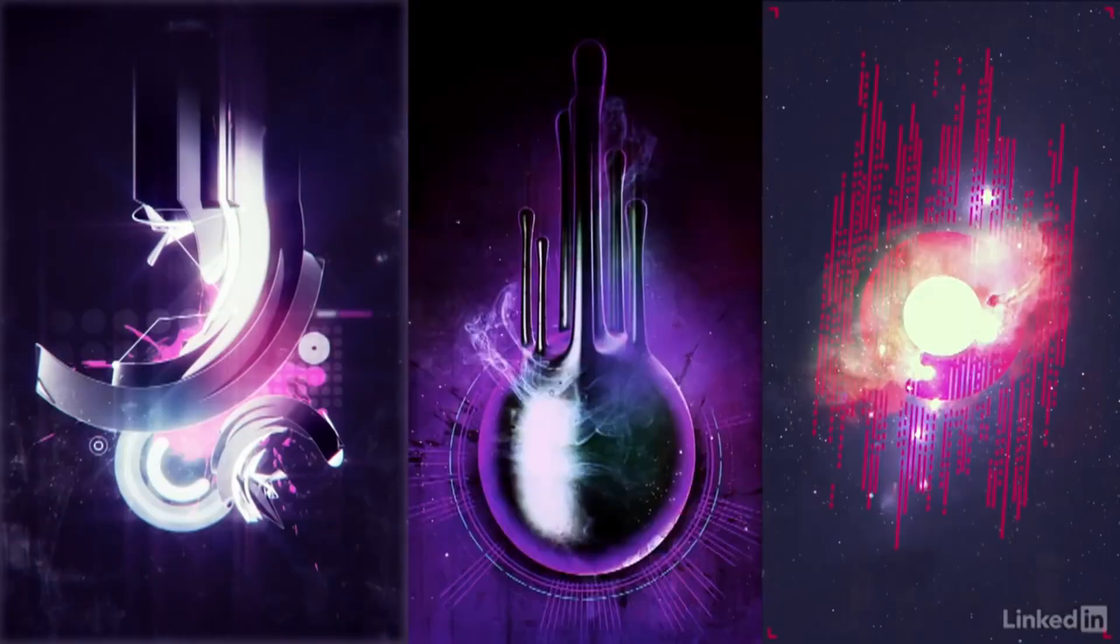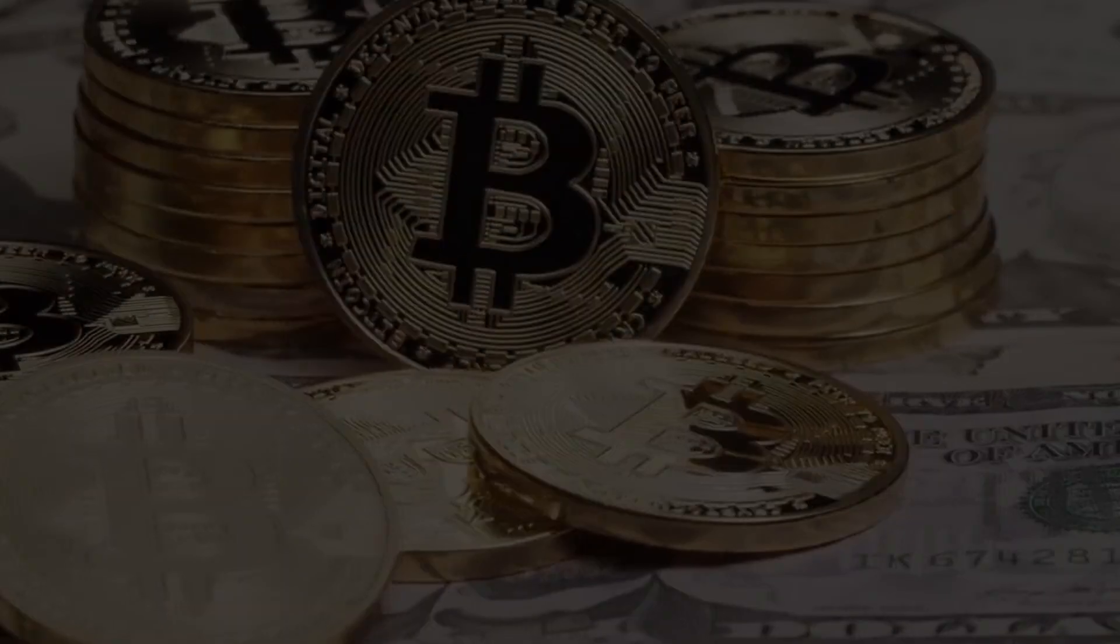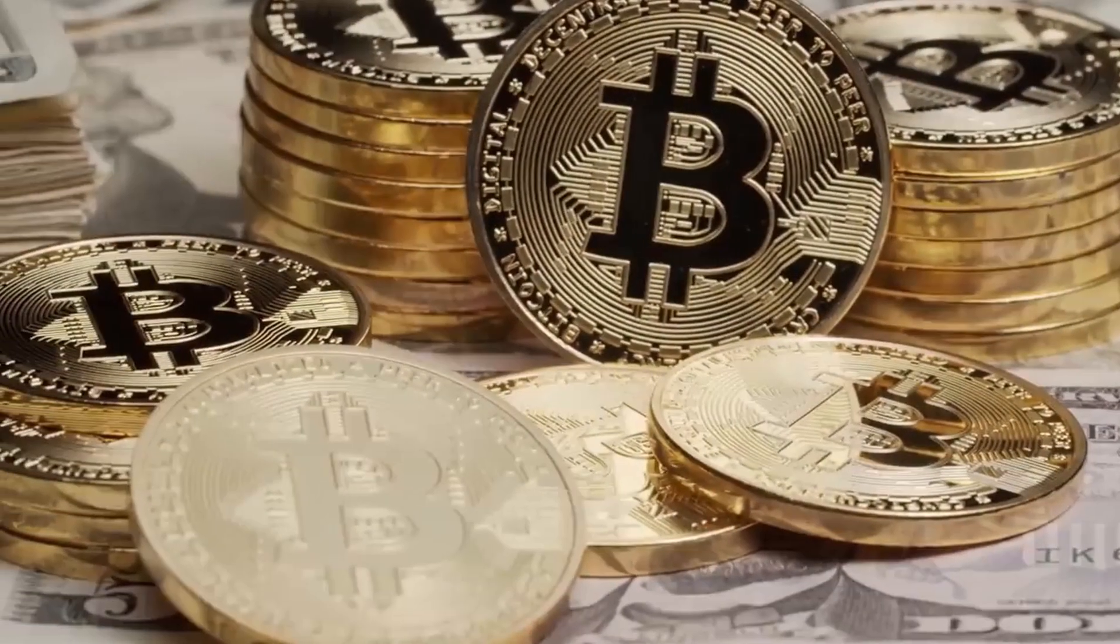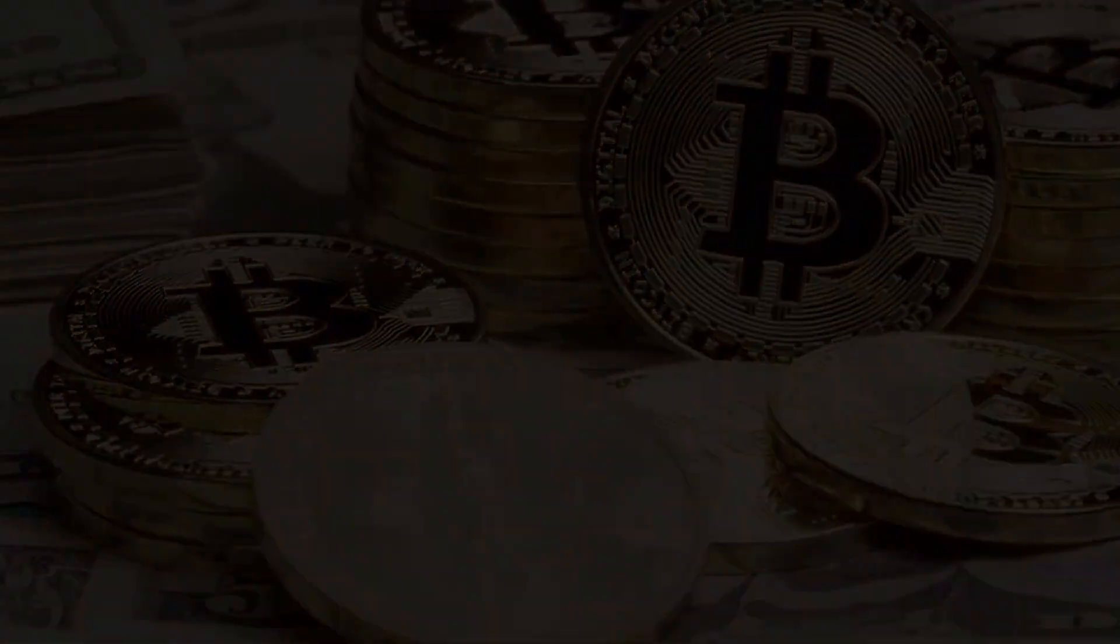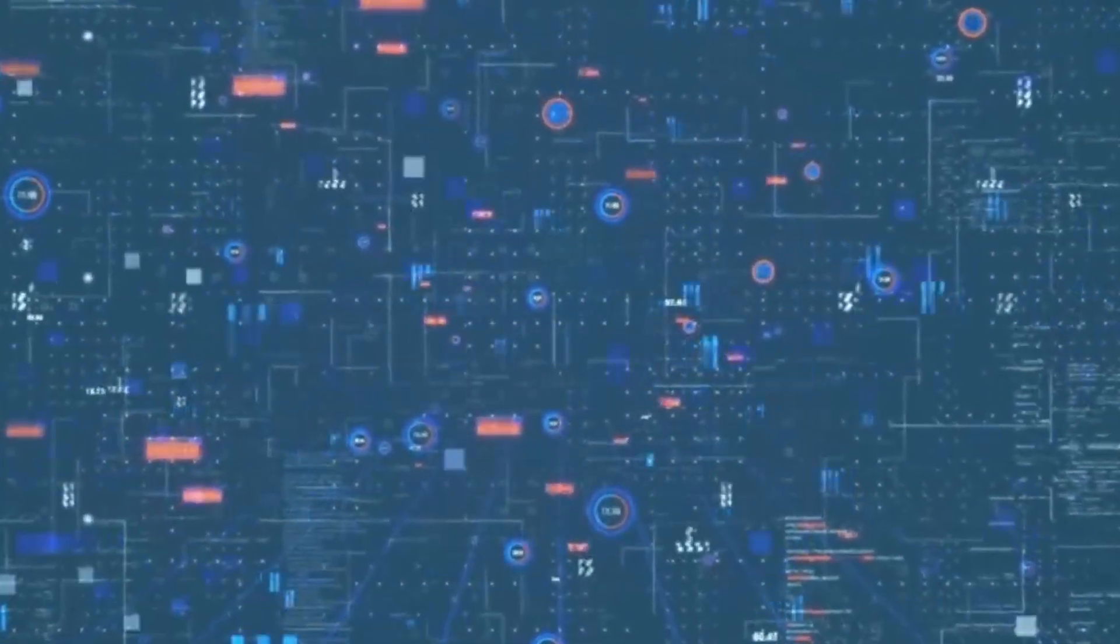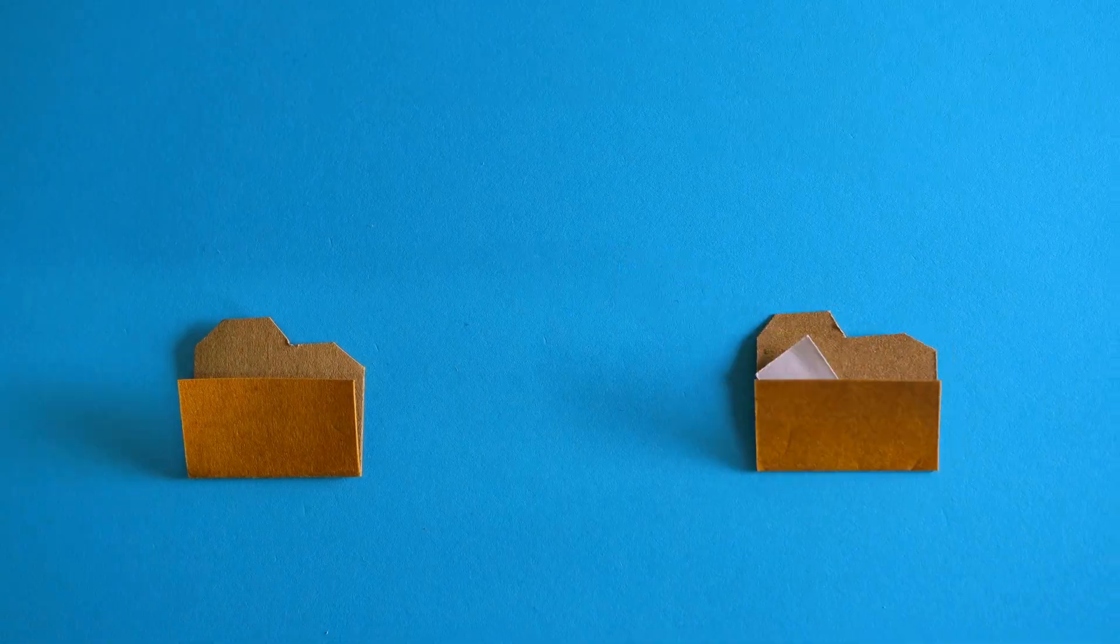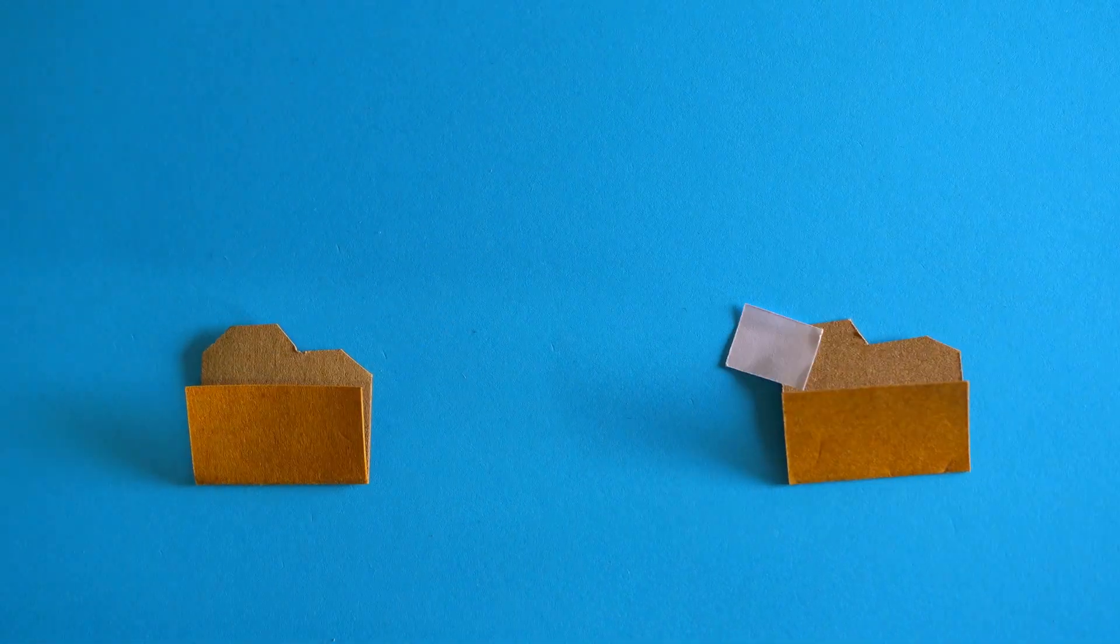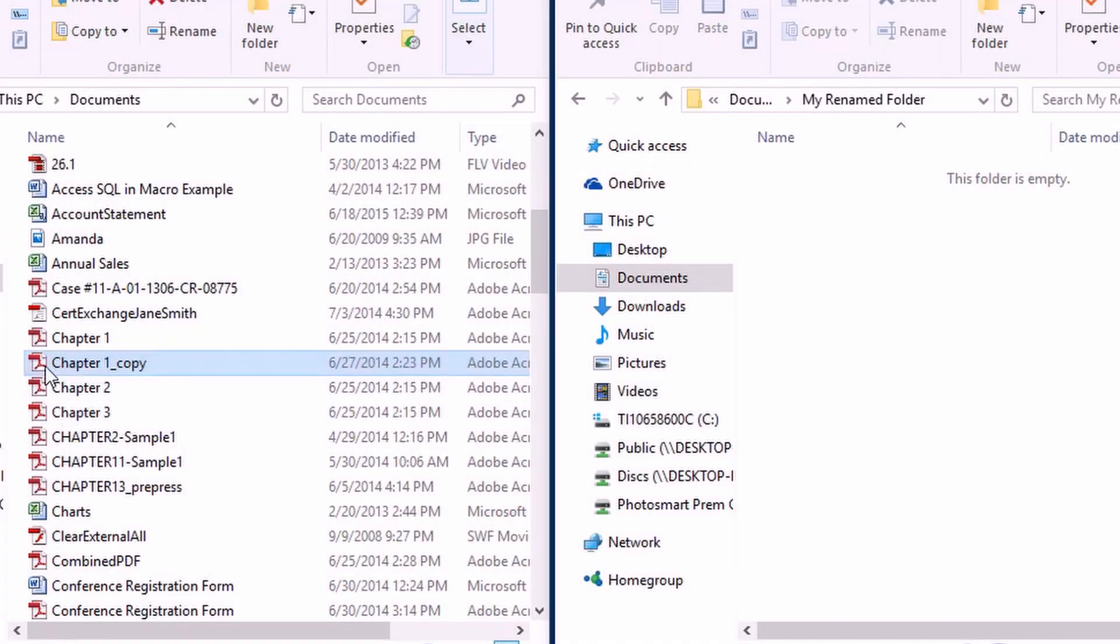To understand NFTs, we must first look back at Bitcoin. Bitcoin uses blockchain to create unique coins. NFTs also use blockchain to create a range of unique digital items. Typically, digital items can be copied identically and endlessly. Think of a file on your computer.